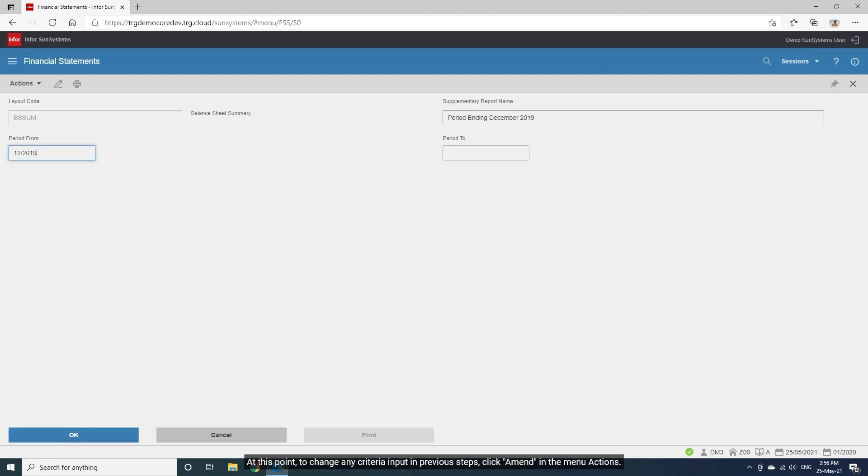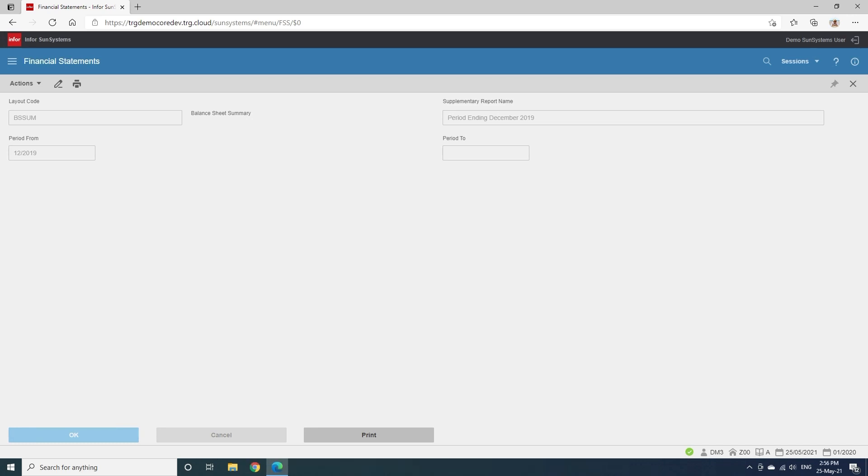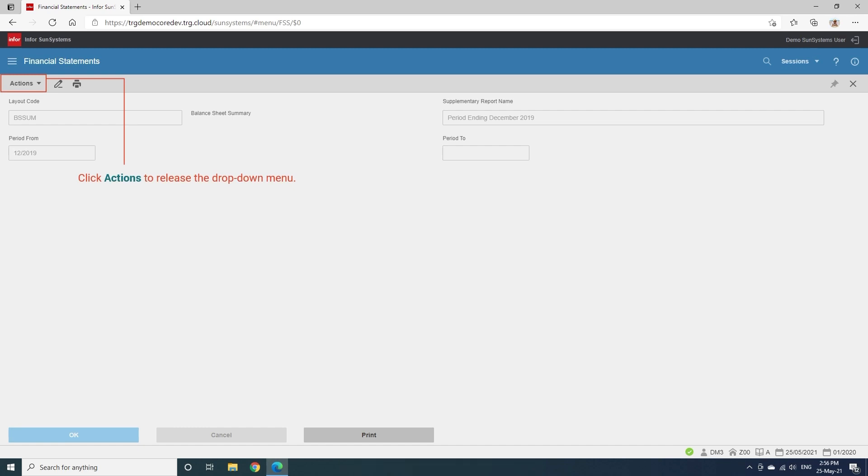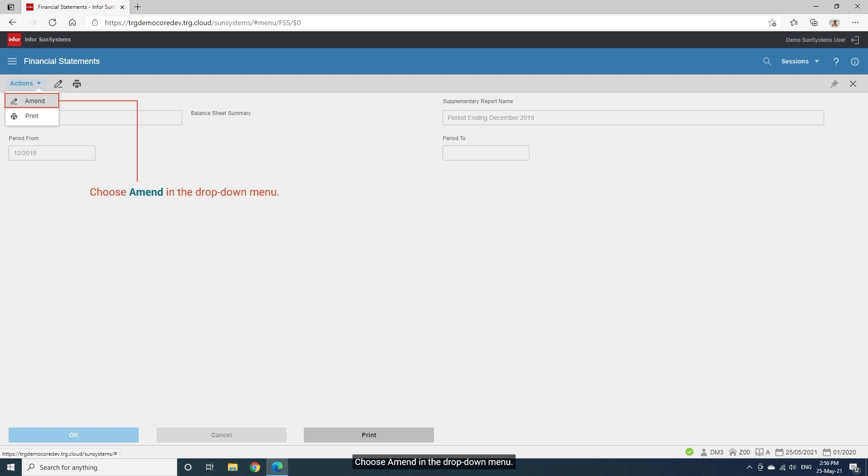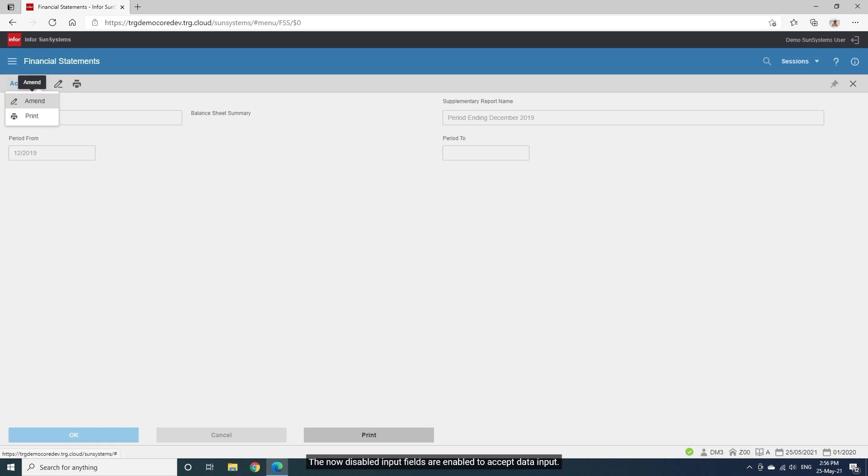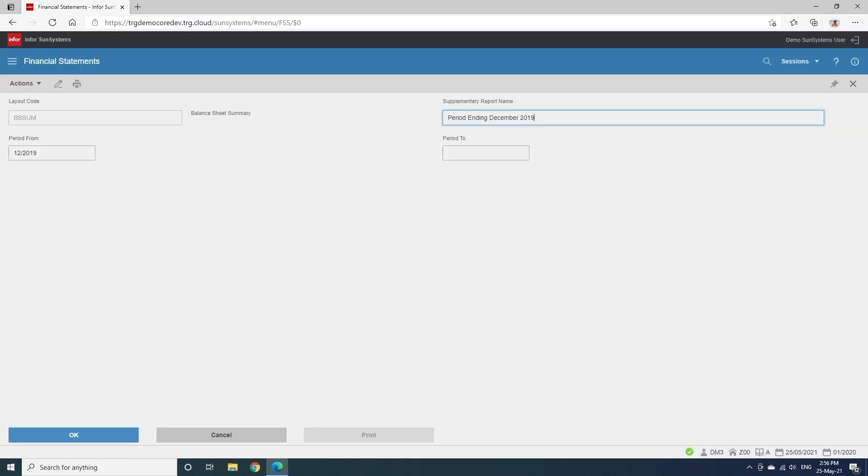At this point, to change any criteria input in previous steps, click Amend in the menu Actions. Click Actions to release the drop-down menu. Choose Amend in the drop-down menu. The now disabled input fields are enabled to accept data input.